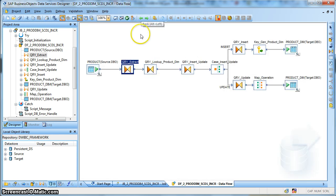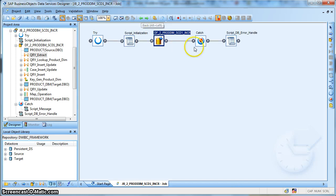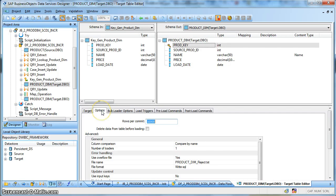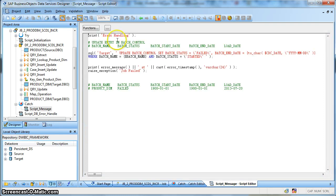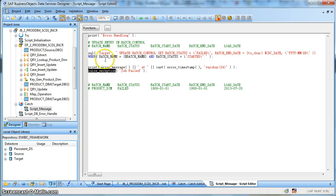Now let's go and check our finalization script. Like previously, we have used an overflow file to handle rejected records. In case of any exceptions arising during job execution, we have a catch block with a script. Whenever there is an error, we raise an exception so that the job status is shown as terminated — we don't want the job status to show as completed when an exception has been handled.